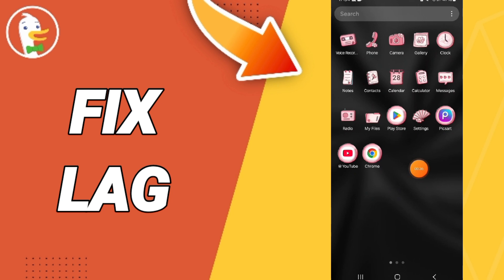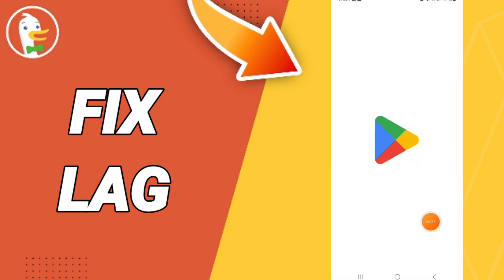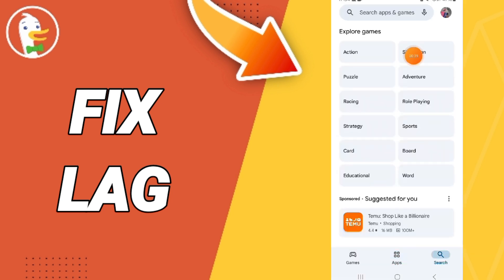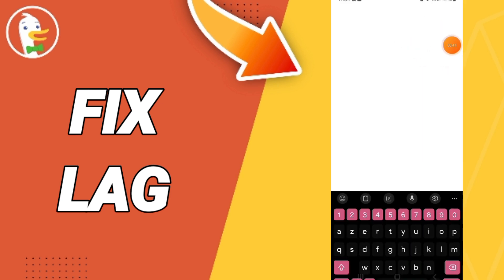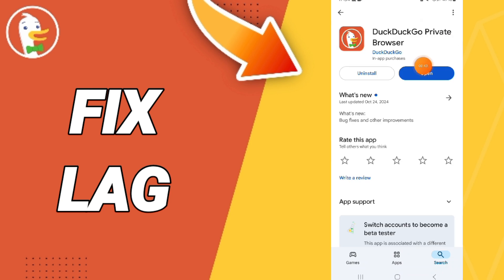Here, go to Play Store and search for the DuckDuckGo application. You will click on the uninstall button to uninstall your app.